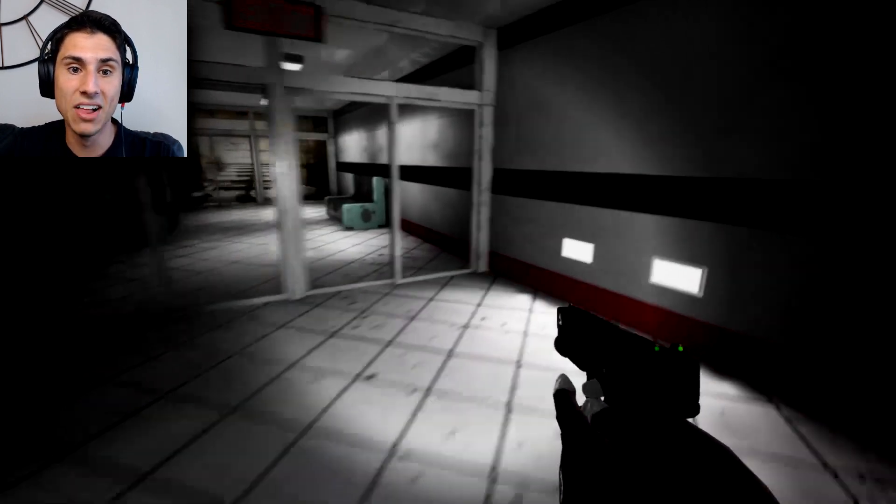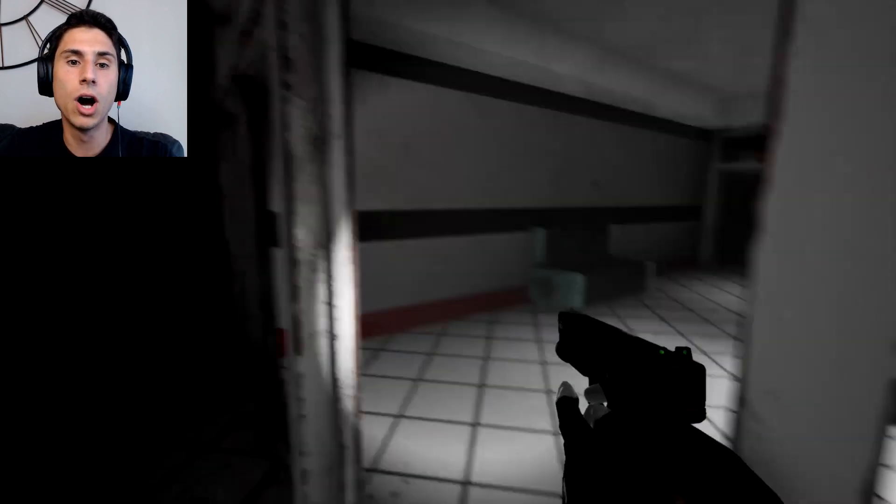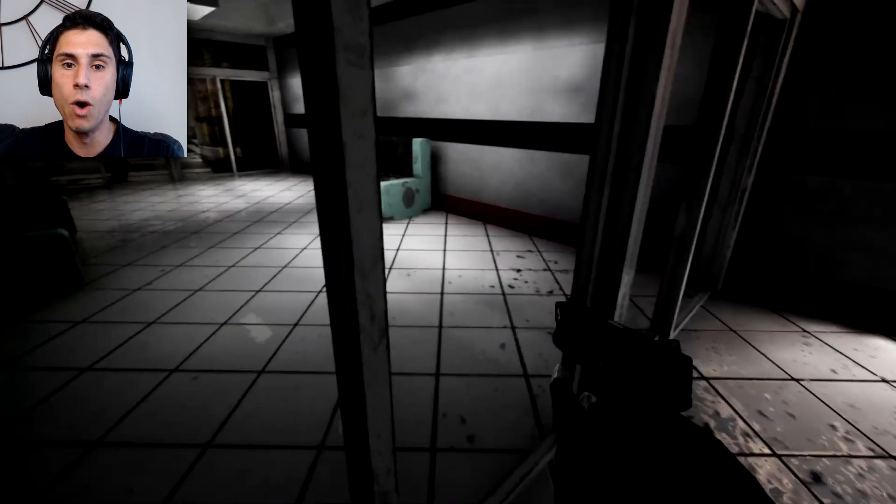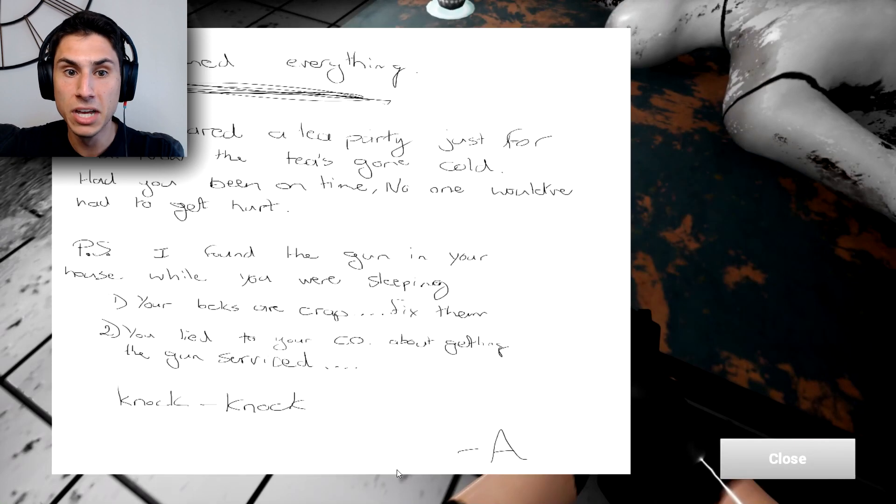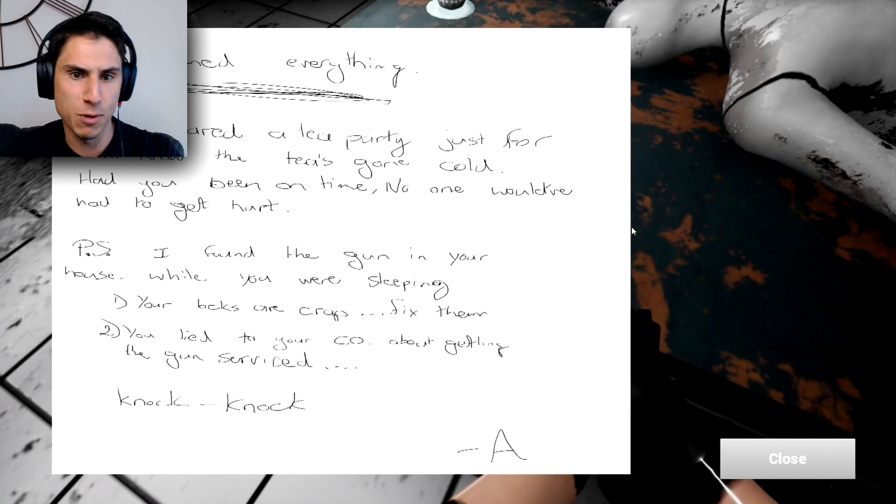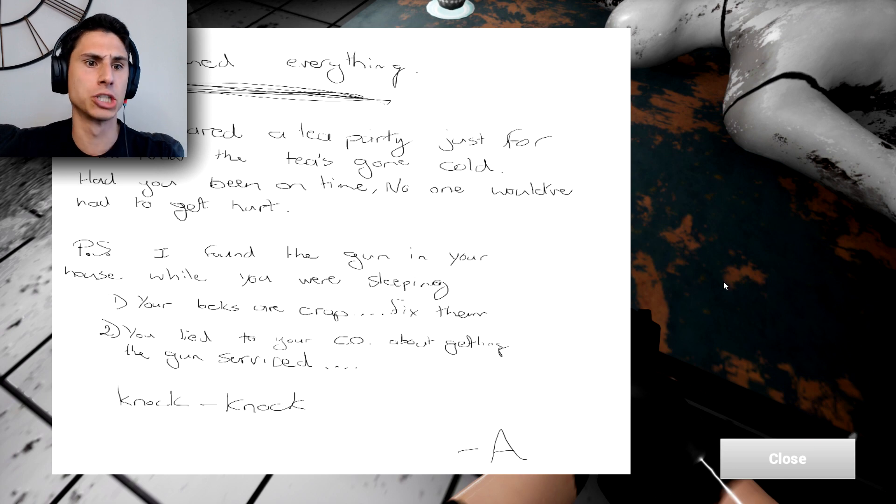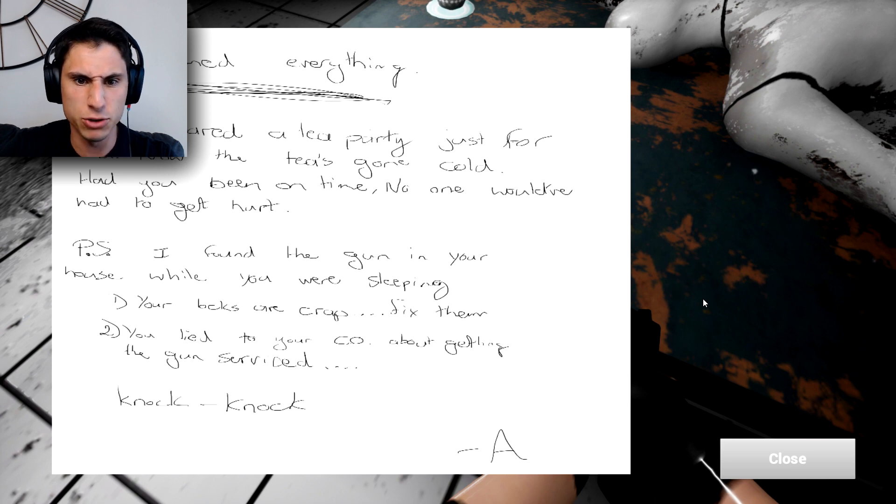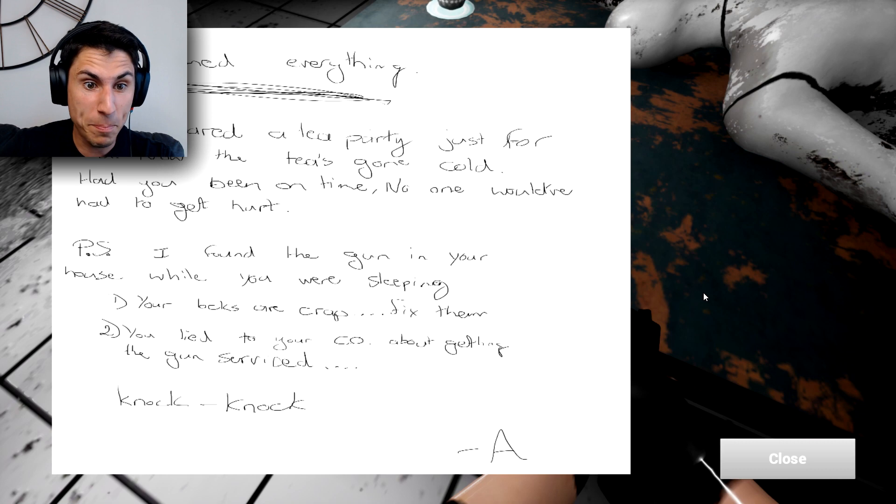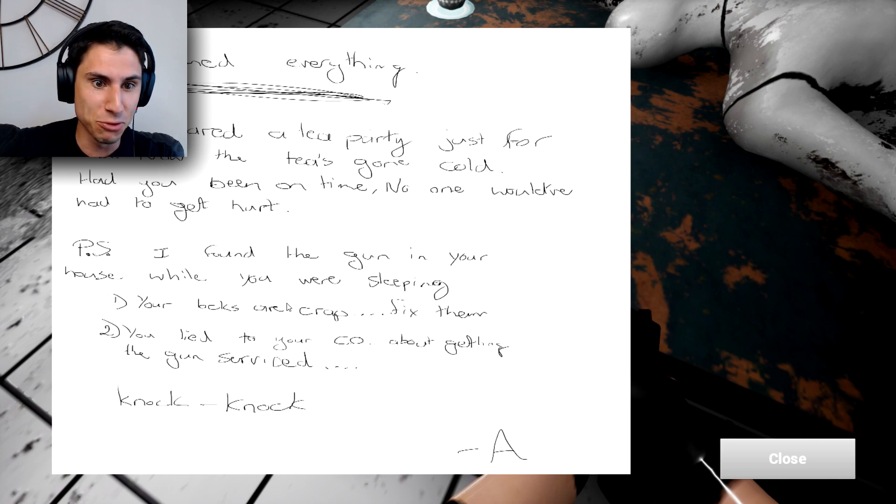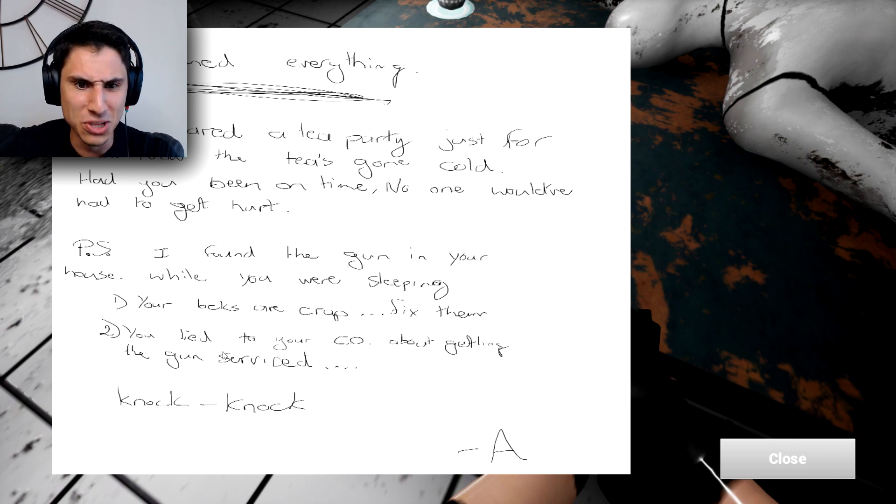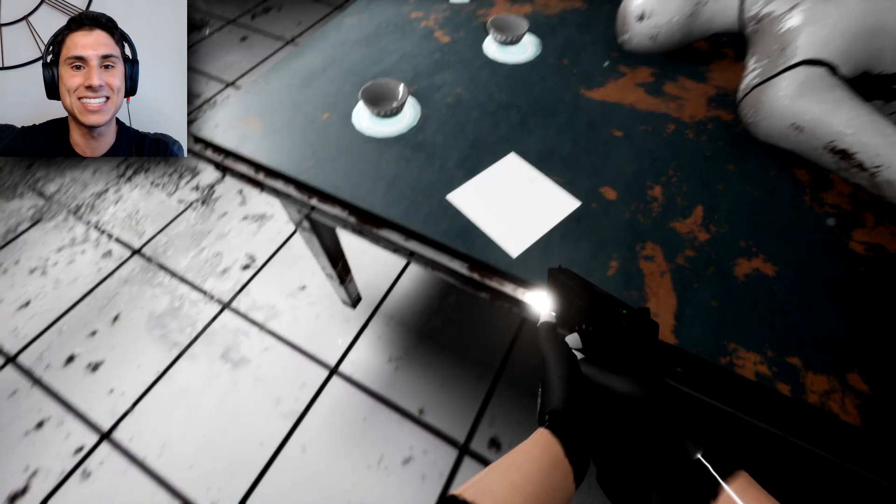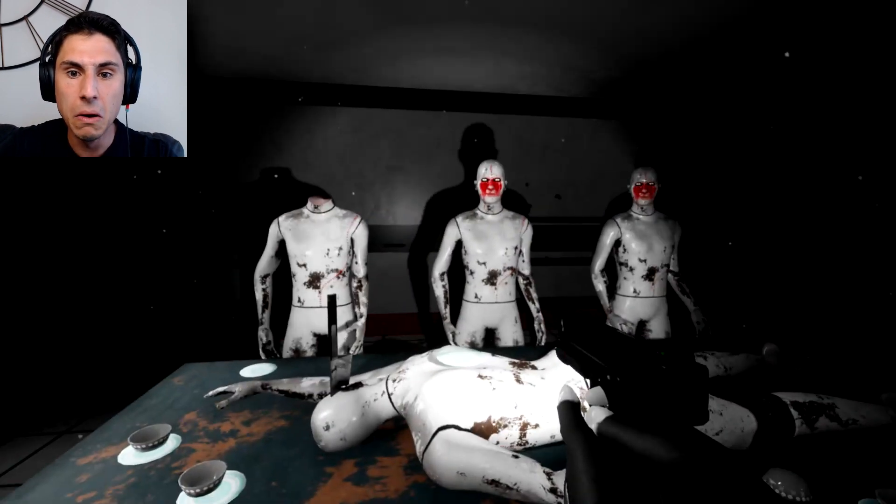I just want to get the hell out of here. I want to go home. I want to go home. I want to go home. Oh there's a note, can I read this? Can I read this note? Oh, you've ruined everything. I've prepared a tea party just for you. Now the tea's gone cold. Had you been on time, no one would have had to get hurt. P.S. I found the gun in your house while you were sleeping. Oh that's kind of creepy. One, your backs are crap. I can't even read that. What does that word say? Fix them. Oh your locks, your locks are crap. Fix them. You lied to me. Your CO about getting the gun survived. Knock knock. I don't know what any of that means. That didn't help me at all.